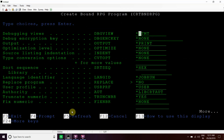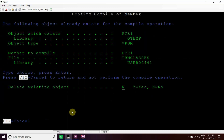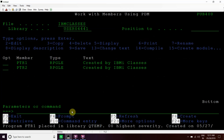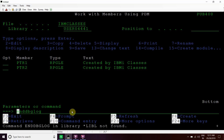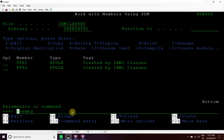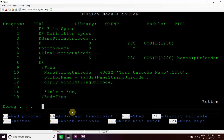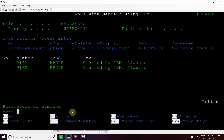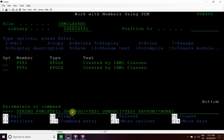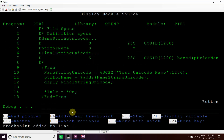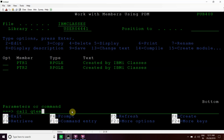We compile it with debug with star source so that we can debug this program. Now we will debug this QT1 program — we set the breakpoint, then we call this program to see how it works.